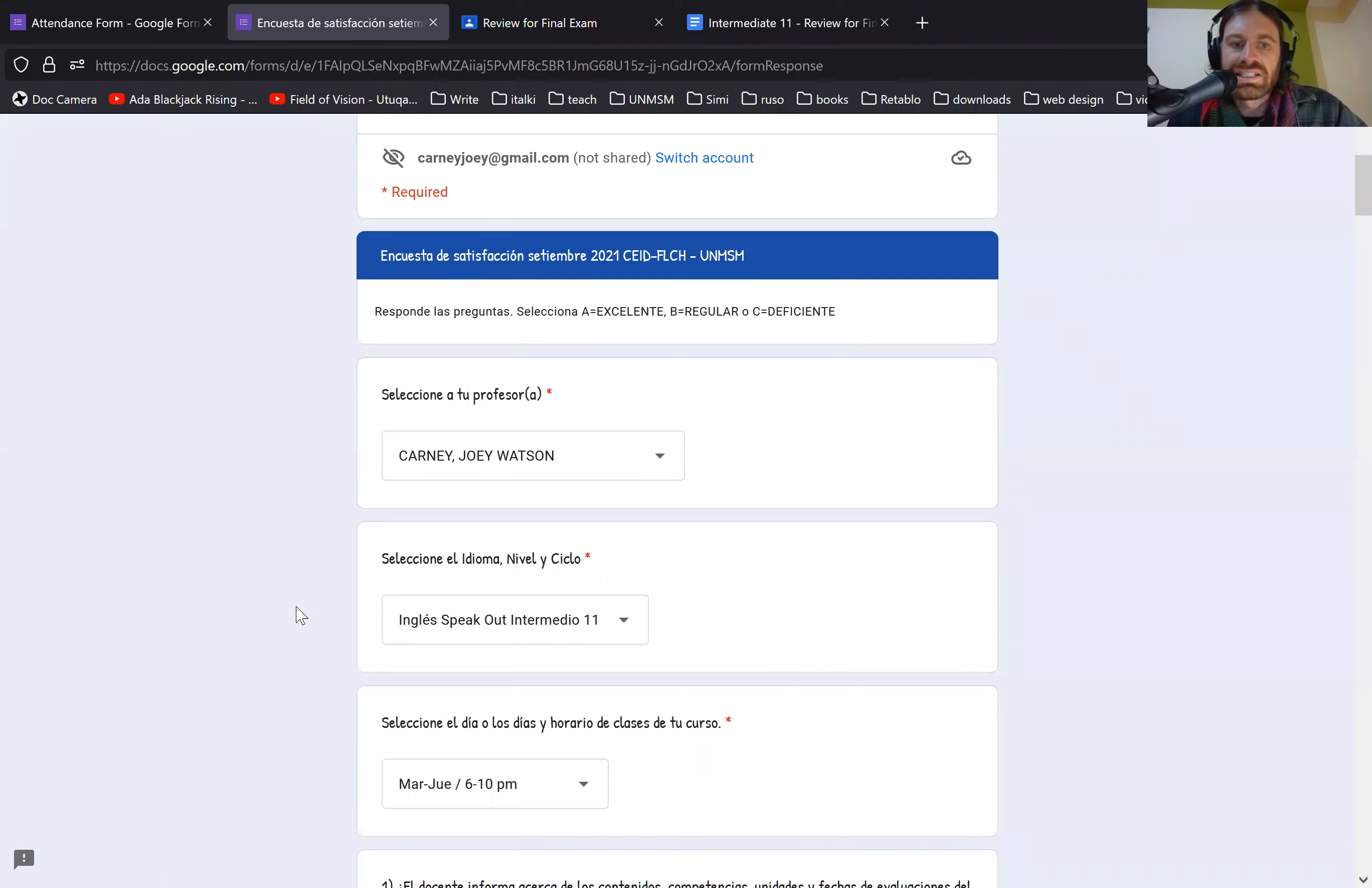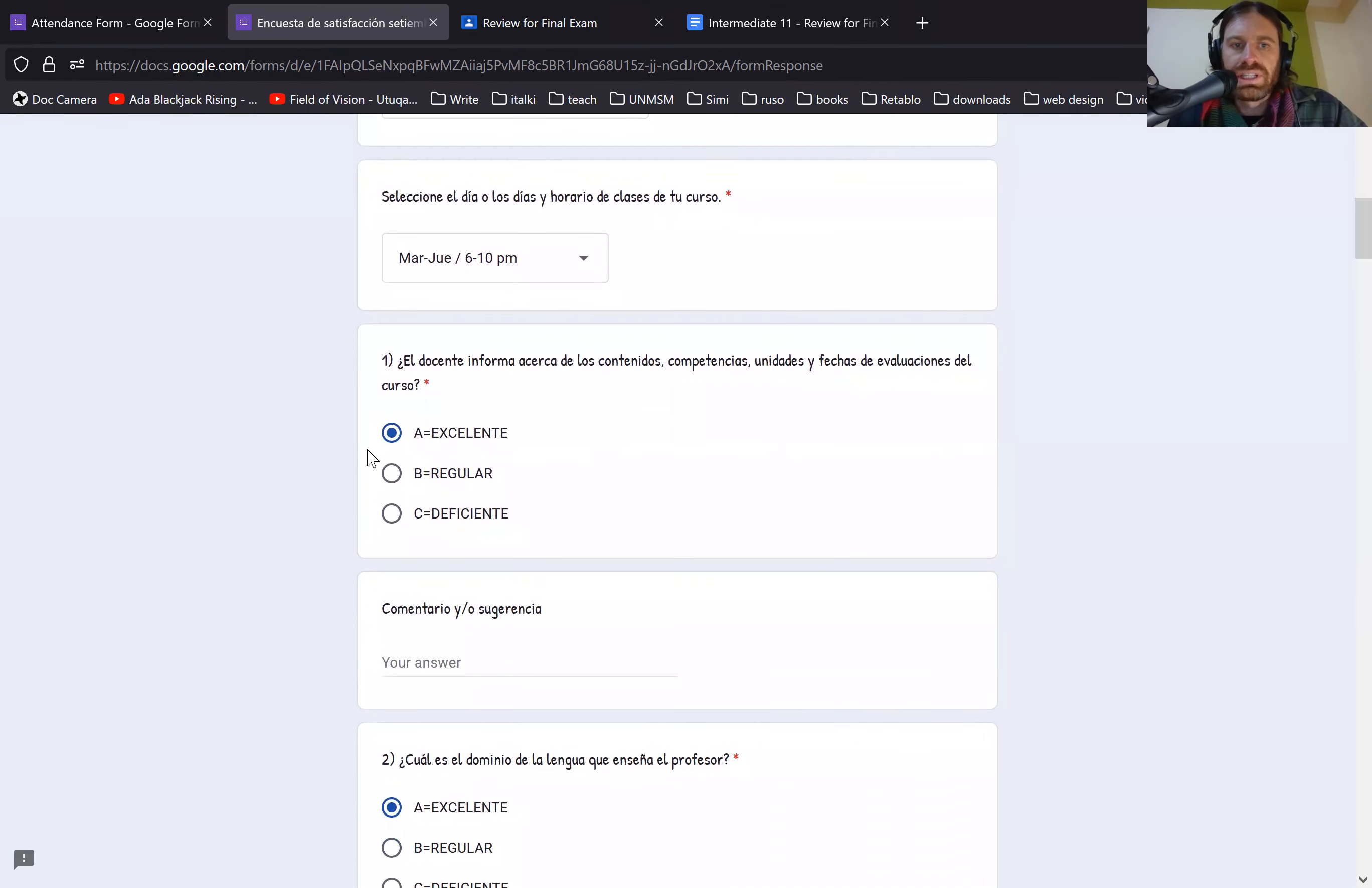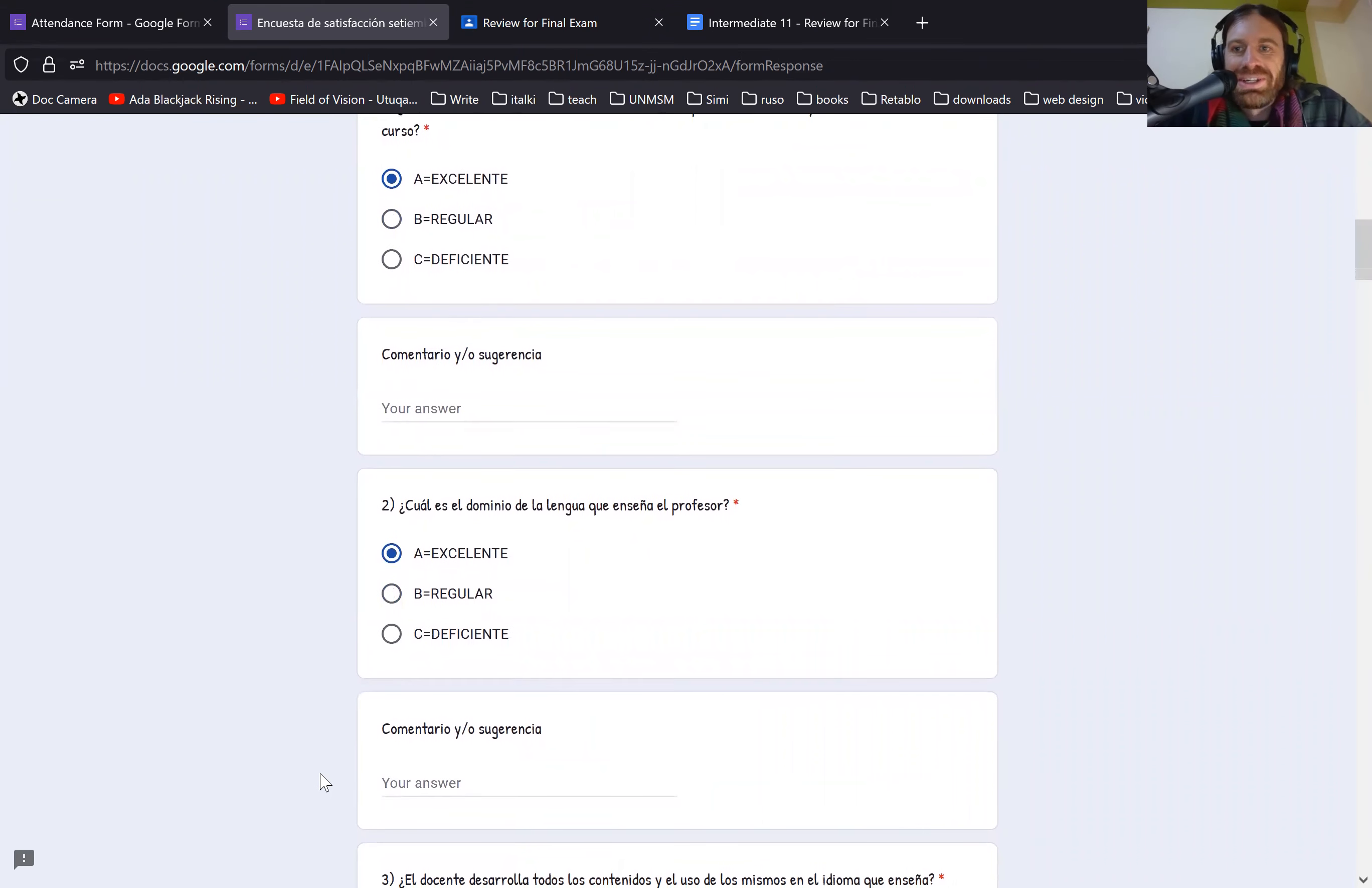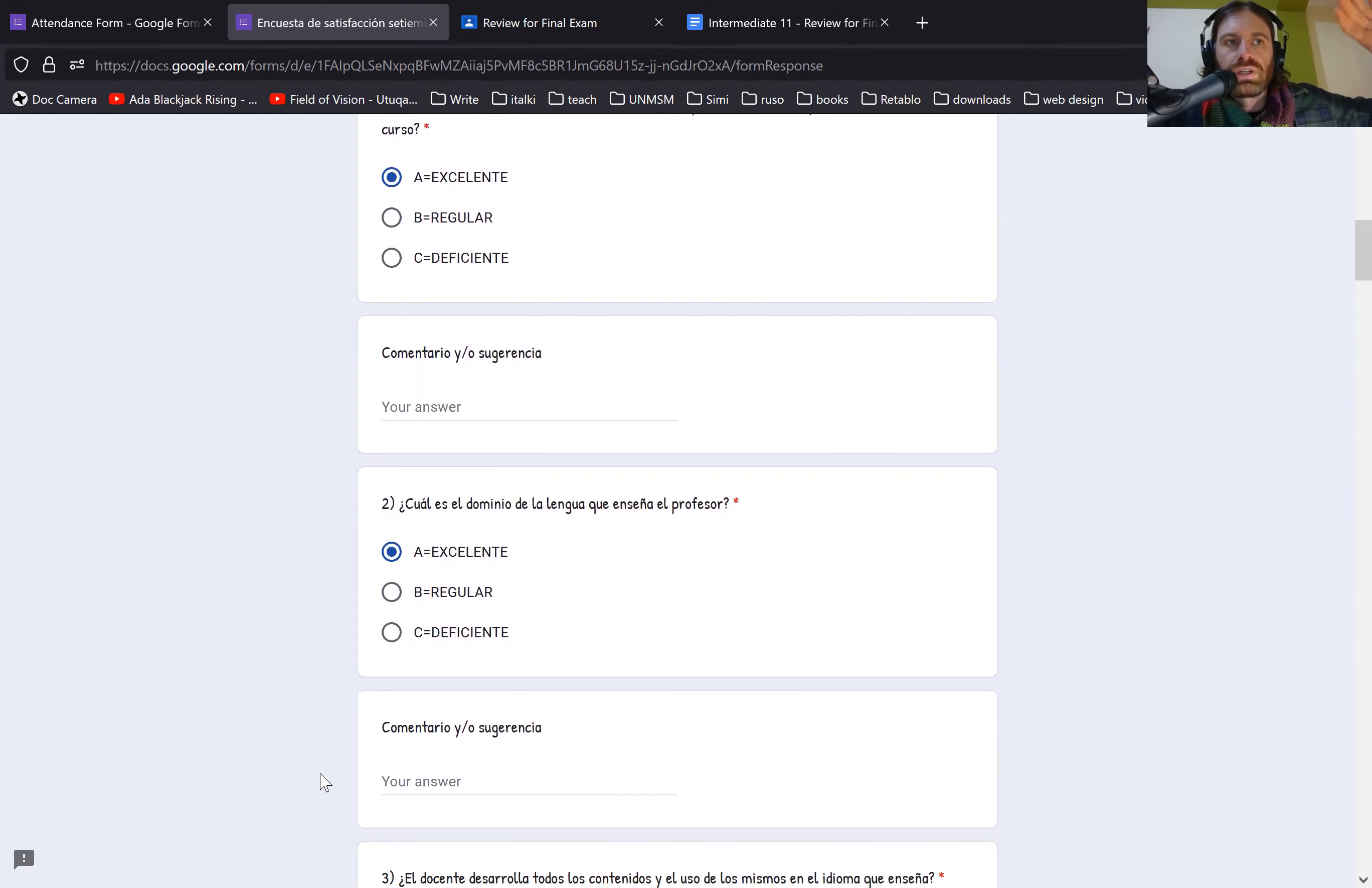Obviously you're going to say my name, who it is, the day, and you're probably going to put excellent on all the answers. No, be honest on this as well. And this will help me some, but this will go straight to the office.